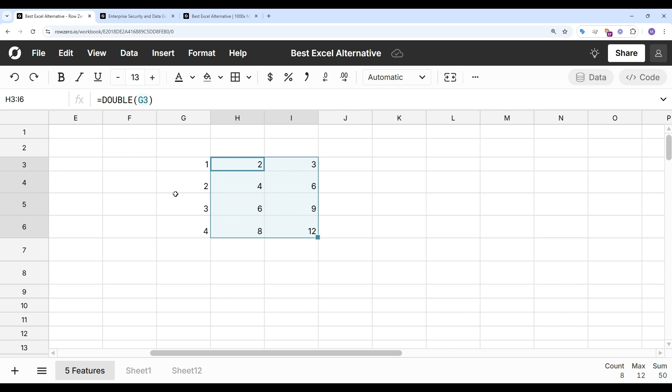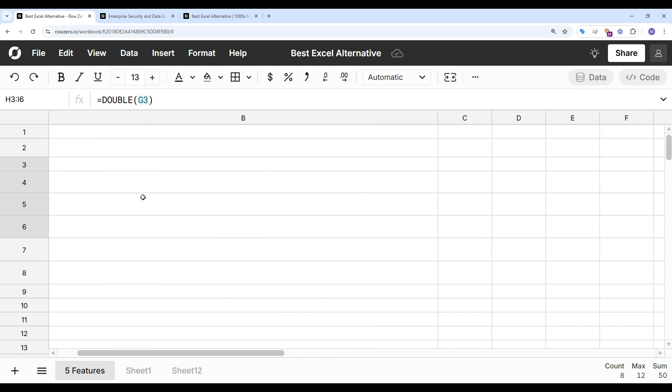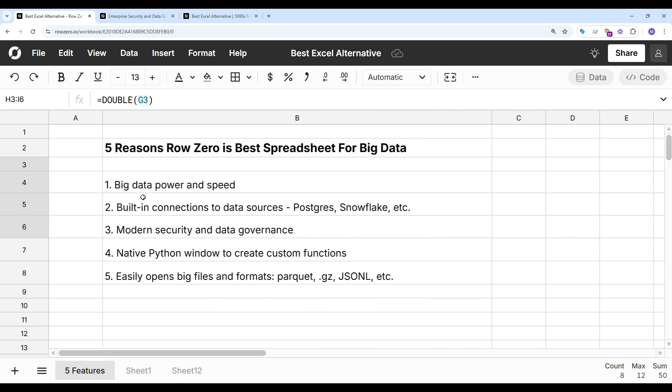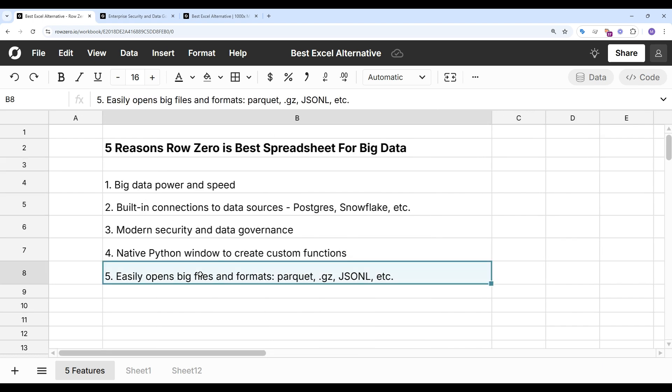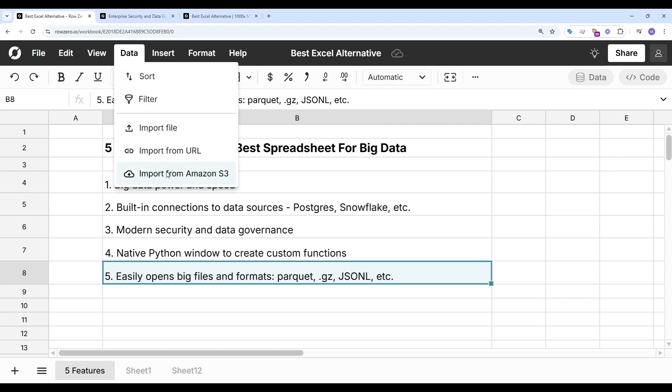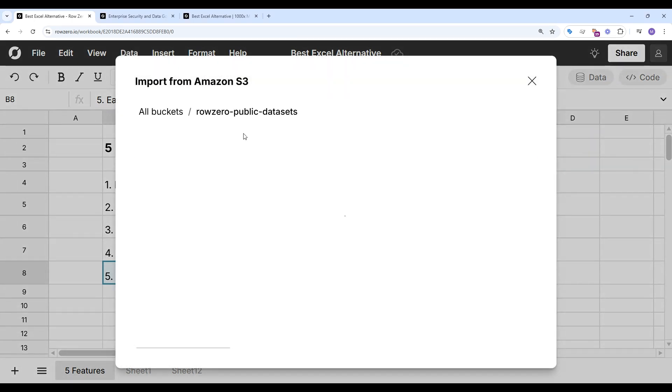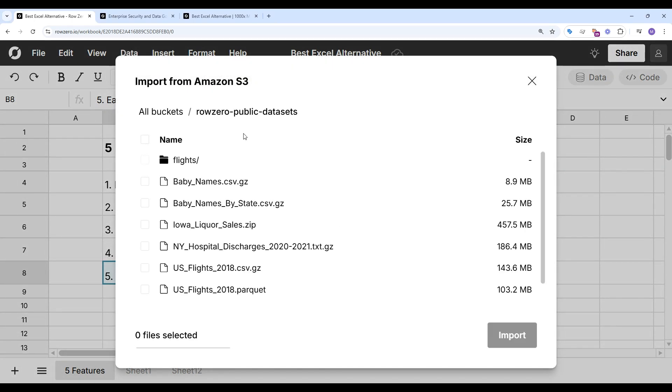You can automate spreadsheet work or supercharge your analysis. So let's take a look at feature number five, which is the ability to easily open big files in big data formats like Parquet and .gz. So if you have a CSV file that's too big for Excel, or need to open a file format that Excel doesn't support like Parquet, you can easily open your file in RowZero.